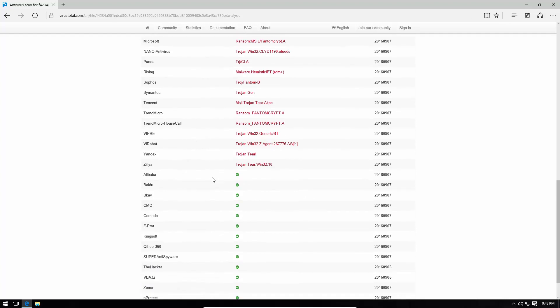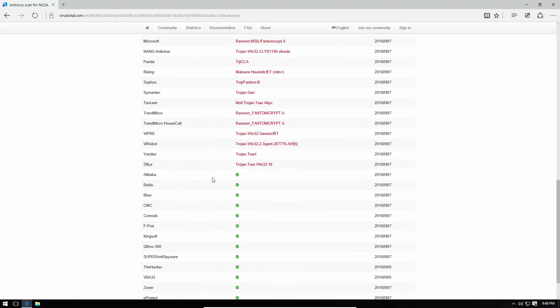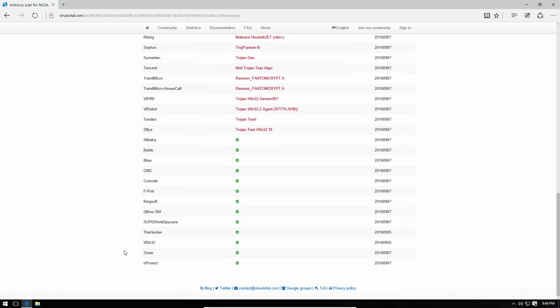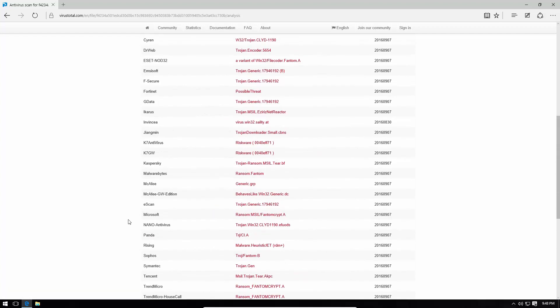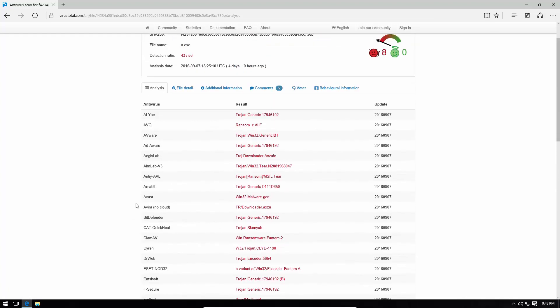and some big name companies still don't have a signature for it. Komodo, I'm looking at you. Why are you guys so bad at signatures? I mean, come on, add it to your engine already, but I'm pretty sure their sandbox is going to take care of it. Baidu, again, missing out on this one. 360 don't have a signature, but if you're using the other Bitdefender or Vira engines, you're probably good since they do detect it.